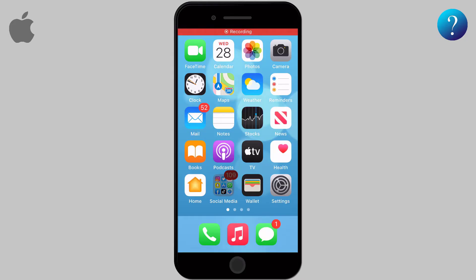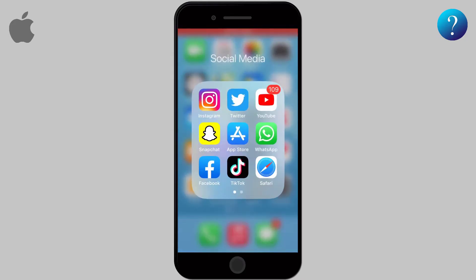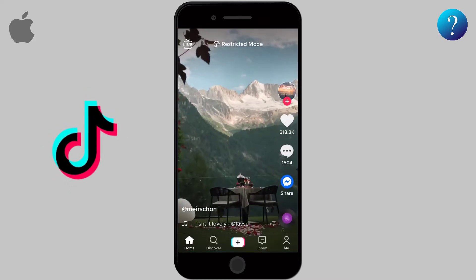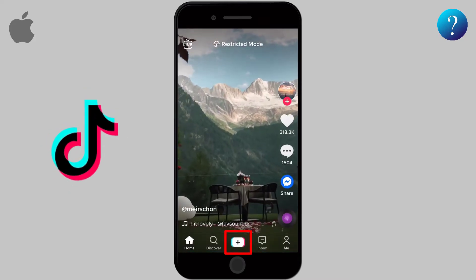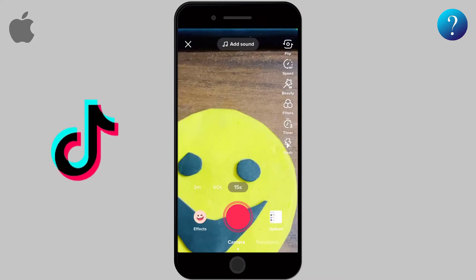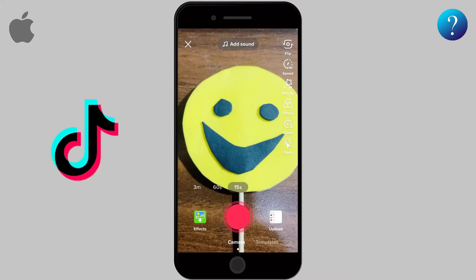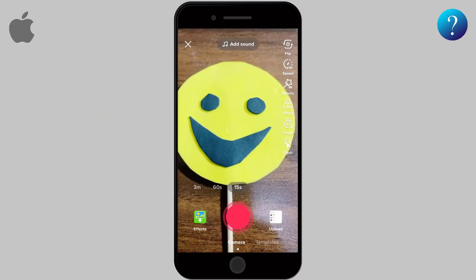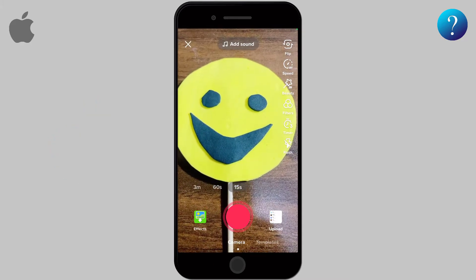Hi there! In this video, we'll talk about how to create and publish videos on TikTok. Open the TikTok app and go to the plus icon. From here you can create your own video and finalize it to be ready for sharing.